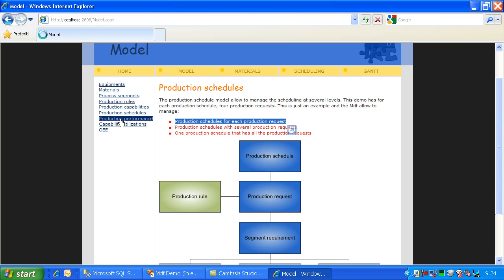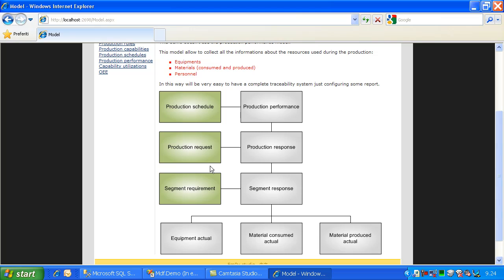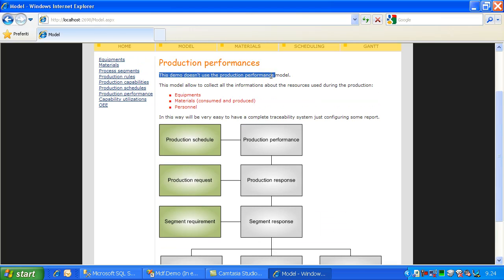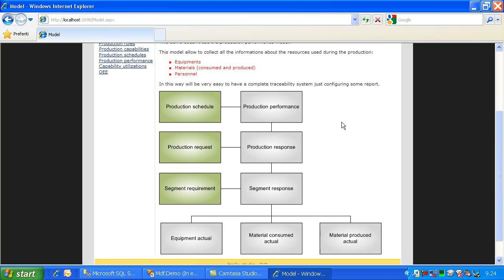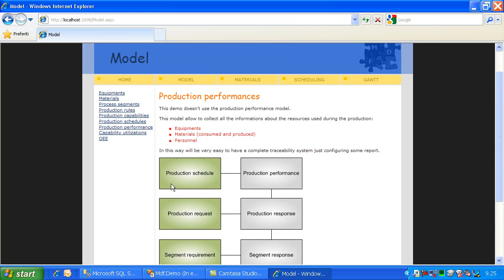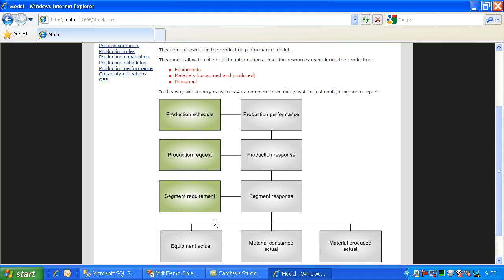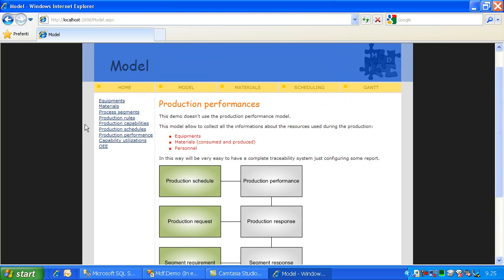Now I will show you some other models that are not used in this demo, like the performance, which is an answer to the production schedule. So for each production schedule you can have several production performances and record how many materials you consumed, how many materials you produced, and the equipment that you really used. This is of course the consumption of the resources that you use during production.